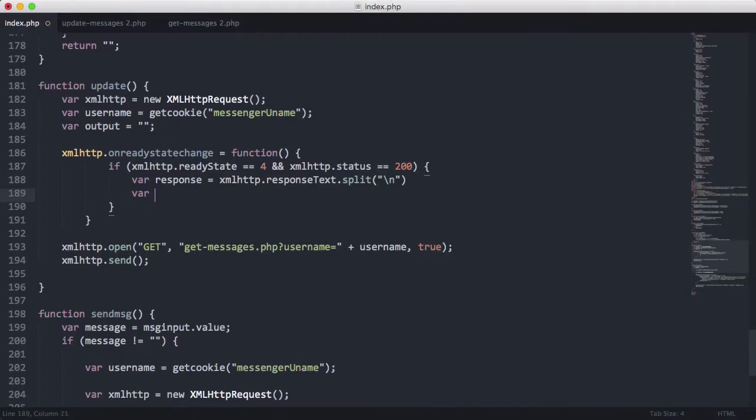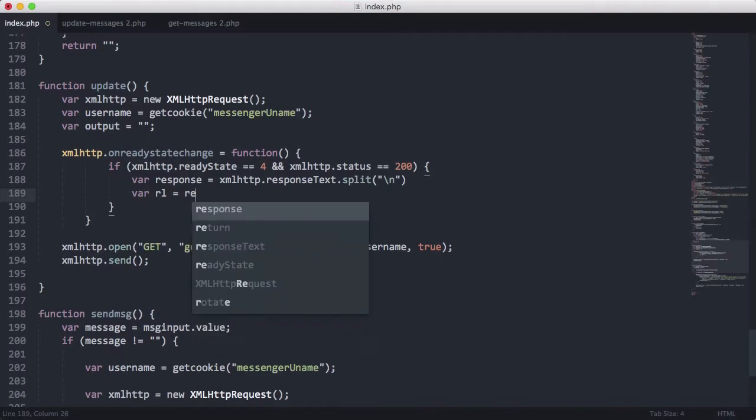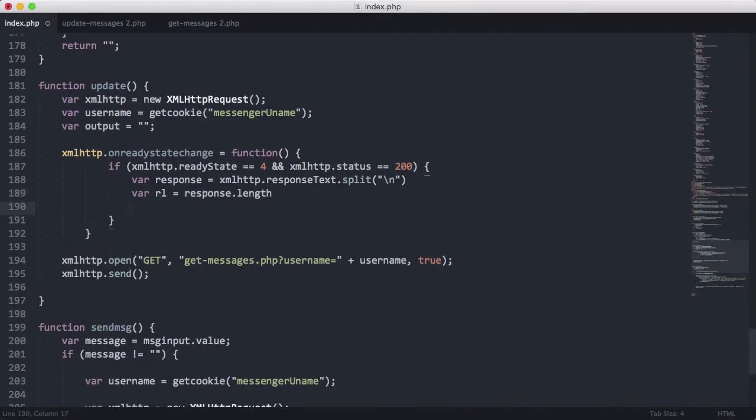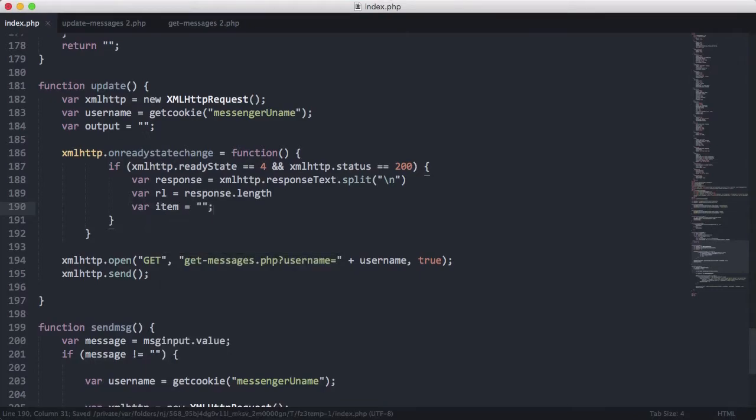Then we're going to create a new variable called RL, which is going to be short for response length. And it's going to be equal to response.length, which the response.length is equal to the number of messages we retrieved from the database. Then we'll create another variable called item. It's going to be an empty string.